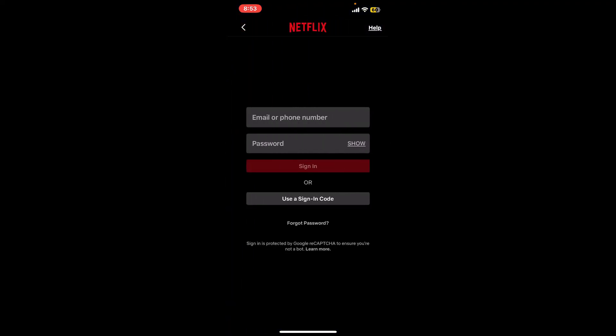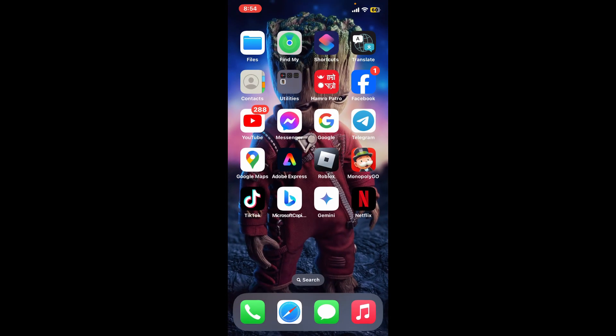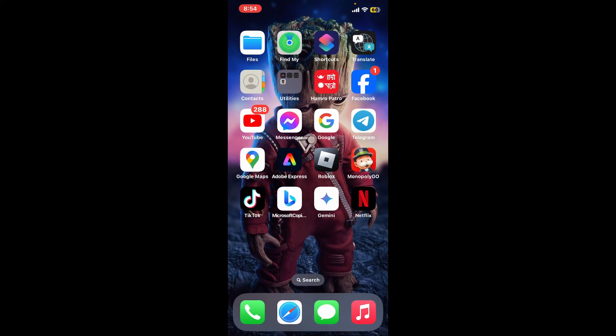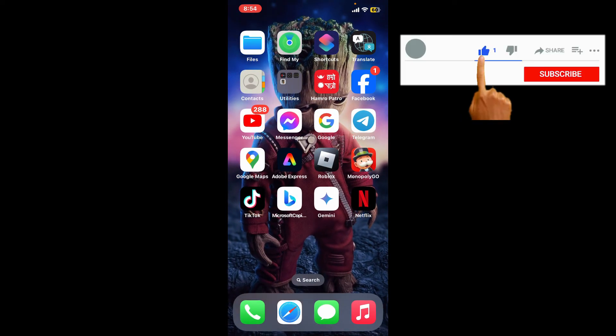So go ahead and sign into your Netflix account by entering your credentials. So that is how you can easily clear the Netflix cache on your iPhone. If you found the video to be helpful, go ahead and give us a thumbs up.